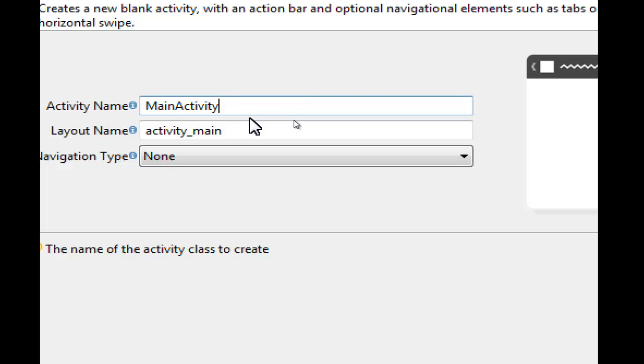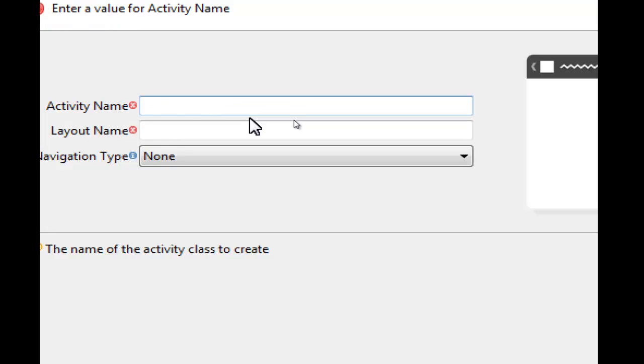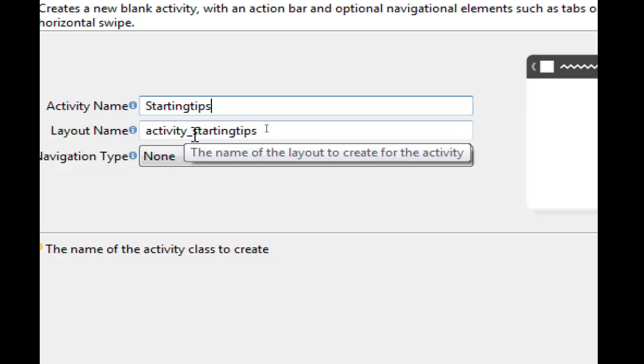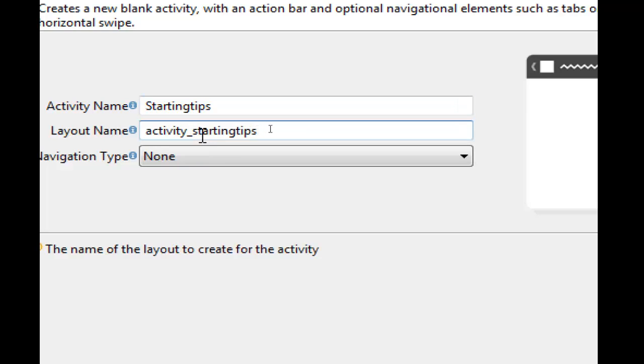We will write a name for our activity with a capital first letter: Starting Tips. We can change the layout name for the XML file. Here, Starting Tips.